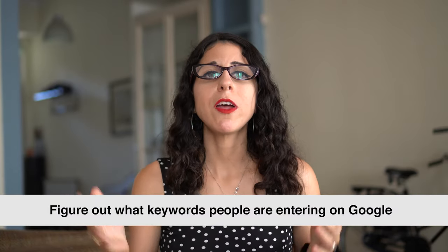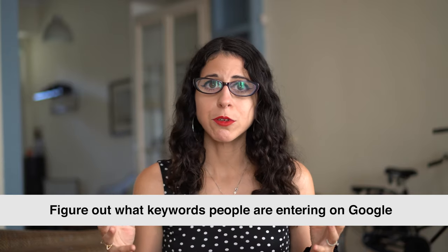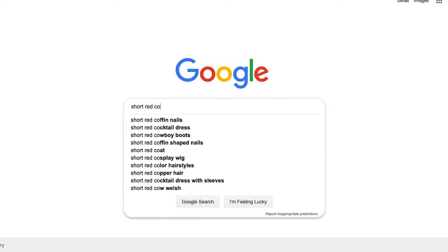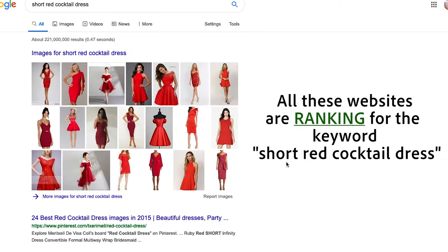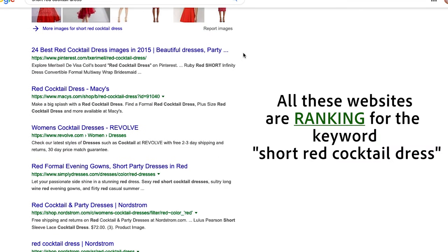Your goal is to figure out what these keywords are — what these phrases and terms are that people are entering into Google — so that you can use them on your product page. When you use these keywords on your product page, this is called targeting a keyword. Google is then more likely to show you in search results, which can lead to more traffic and sales. If Google does show you on search results for a keyword you're targeting, this is called ranking for that keyword.